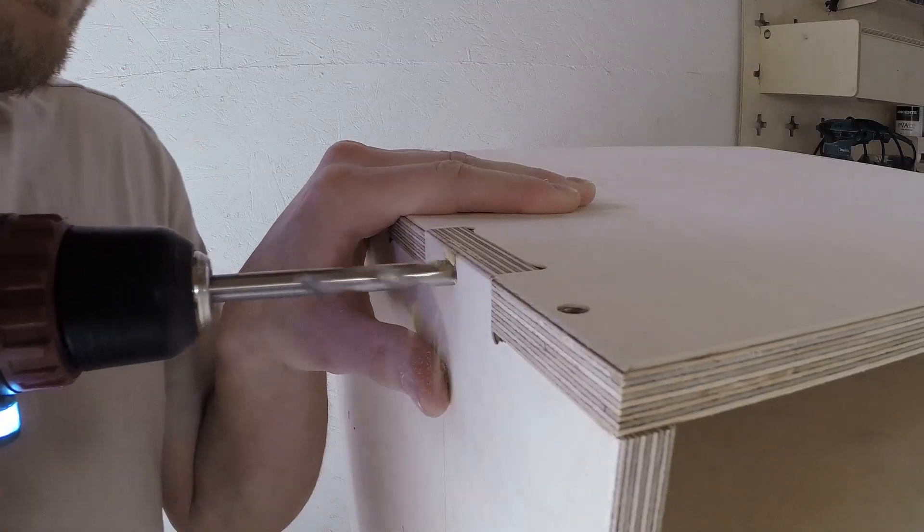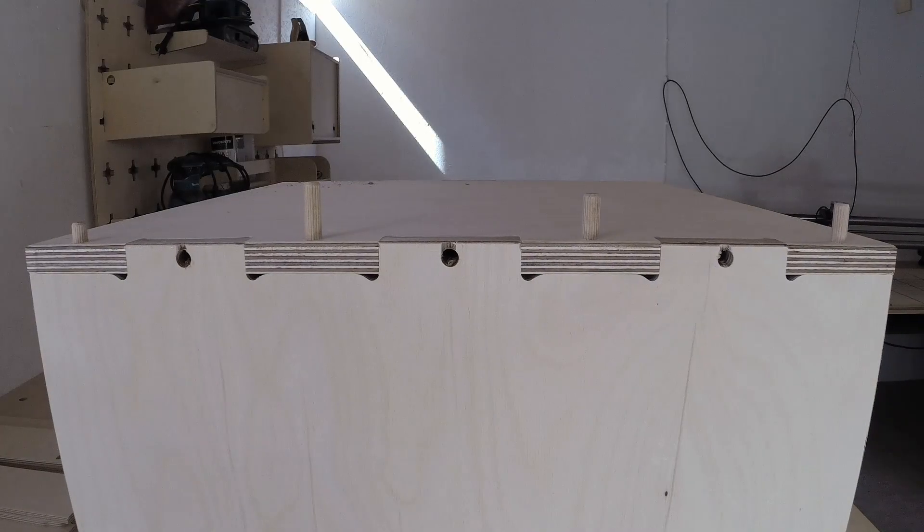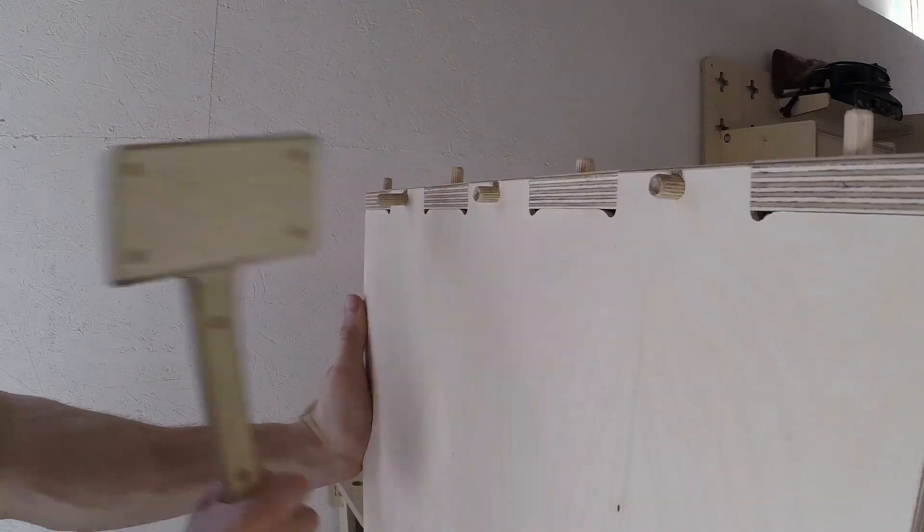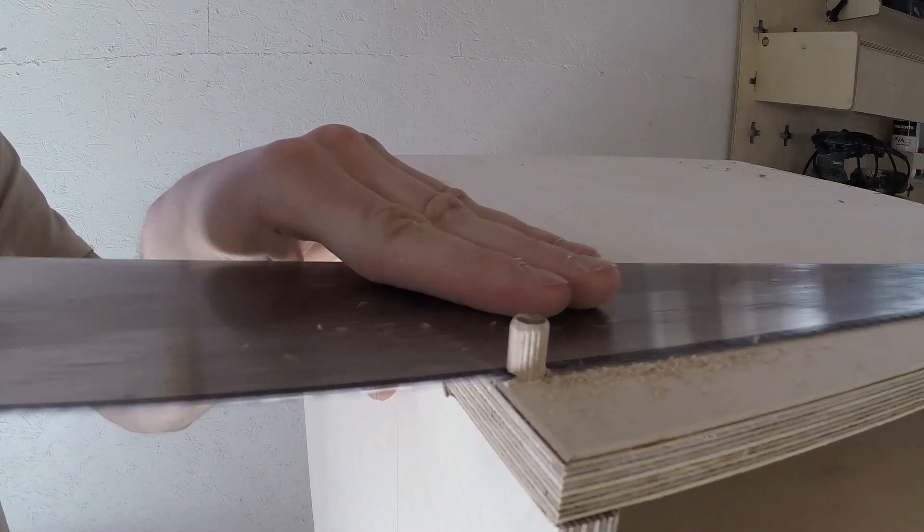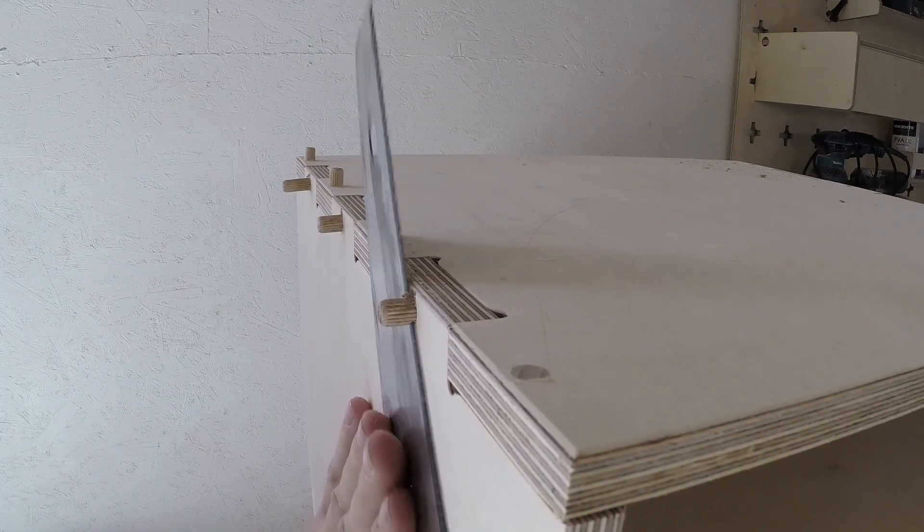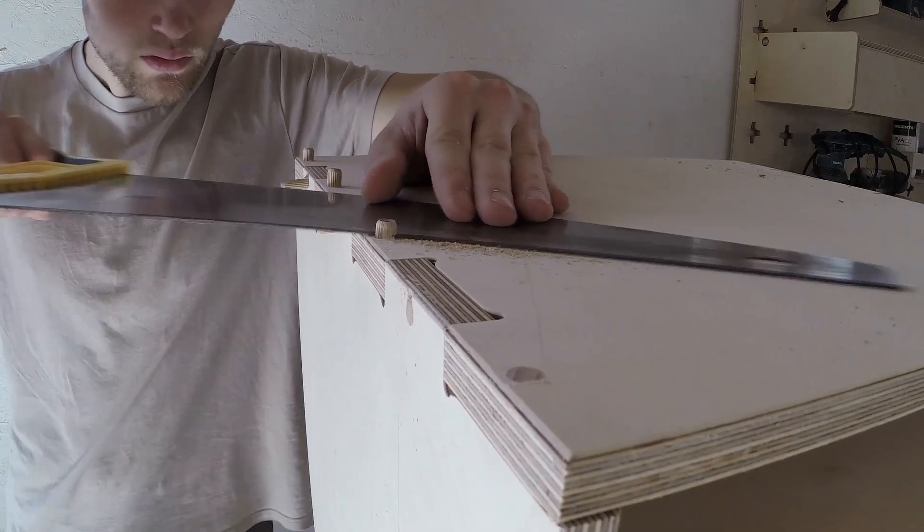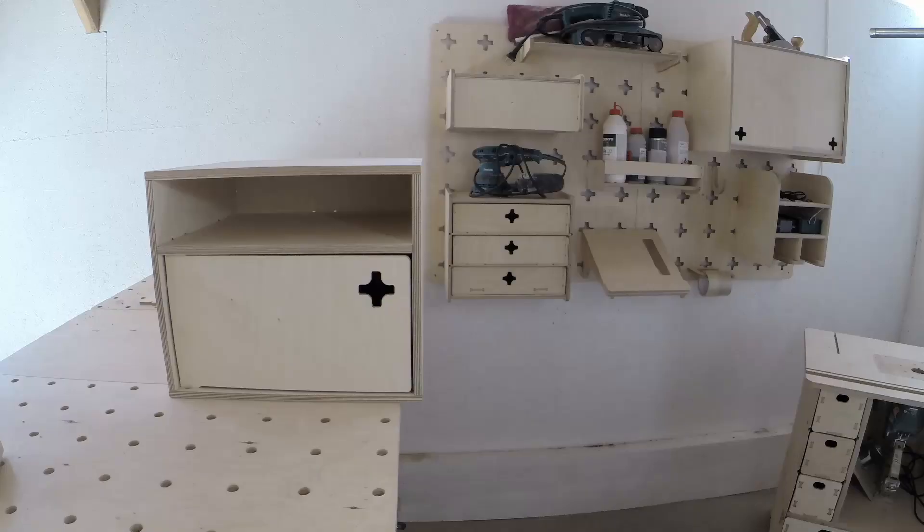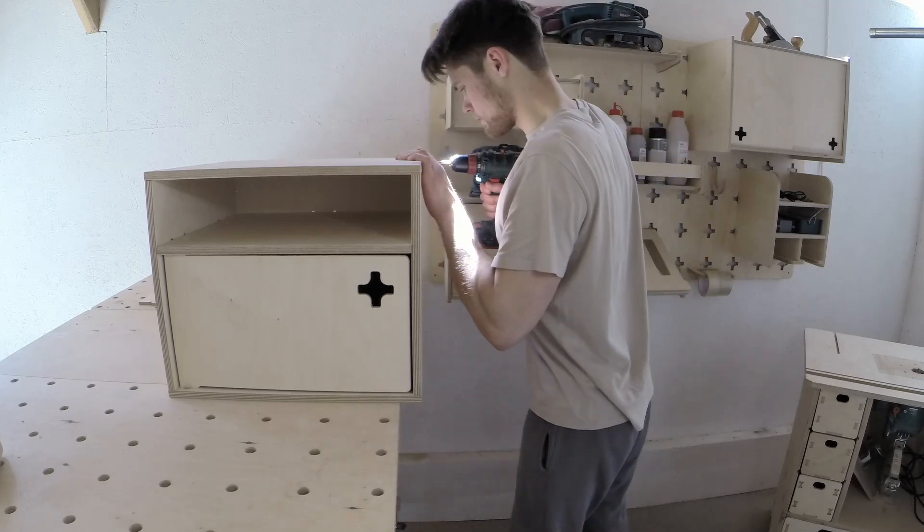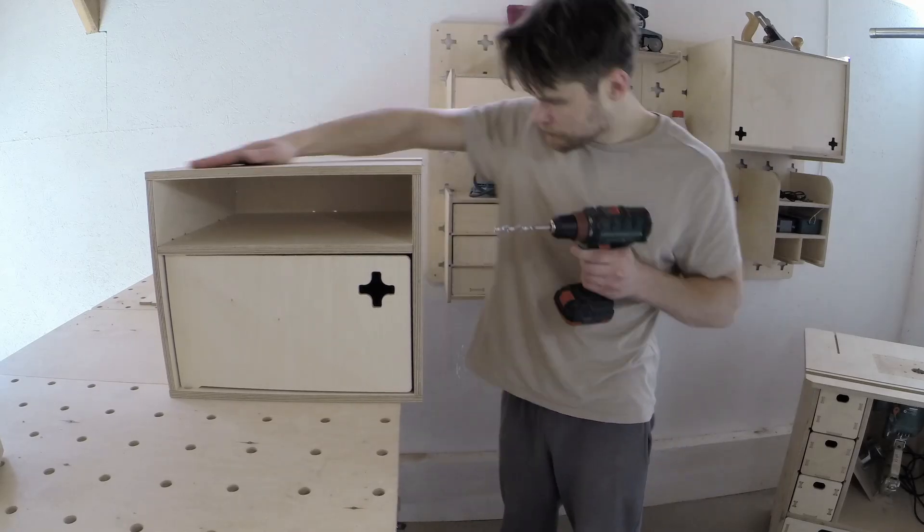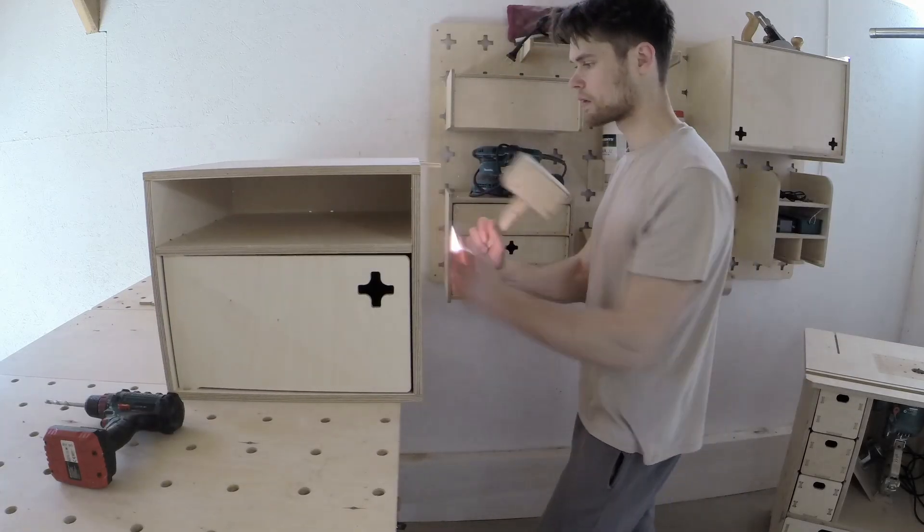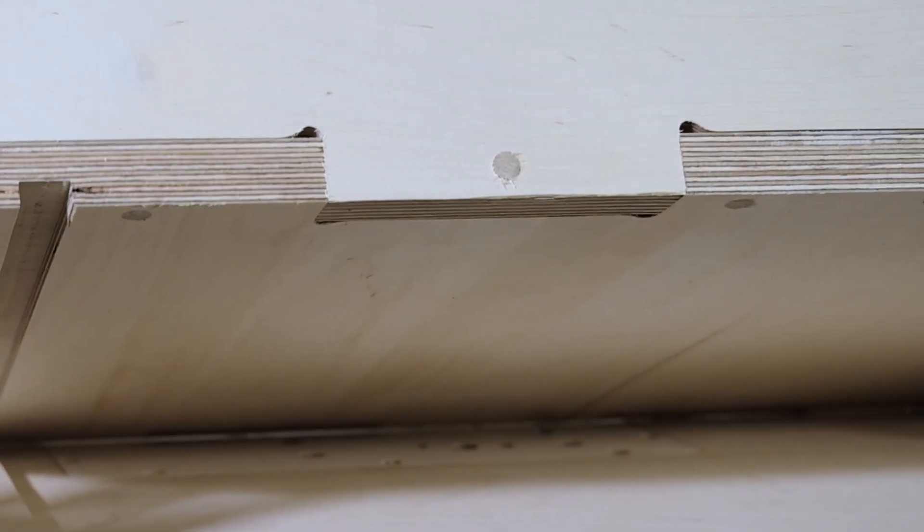I reinforced the corner joints using 8mm dowels, the same way we did when building the table saw and the miter saw station. When drilling the holes deeper, I was thinking to myself, why I just don't use the screws to reinforce the corner joints? That would be way faster and it would be easier to take the project apart if I needed to. And my only excuse was, the dowel reinforcements look nice.